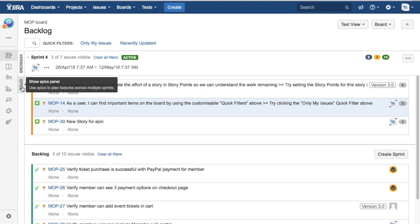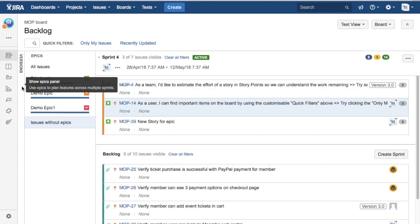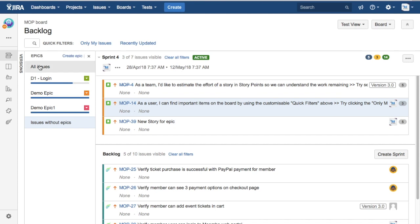I want to see the epics in this particular project in this board. Just click on that link and it will open all the epics available in that particular board.